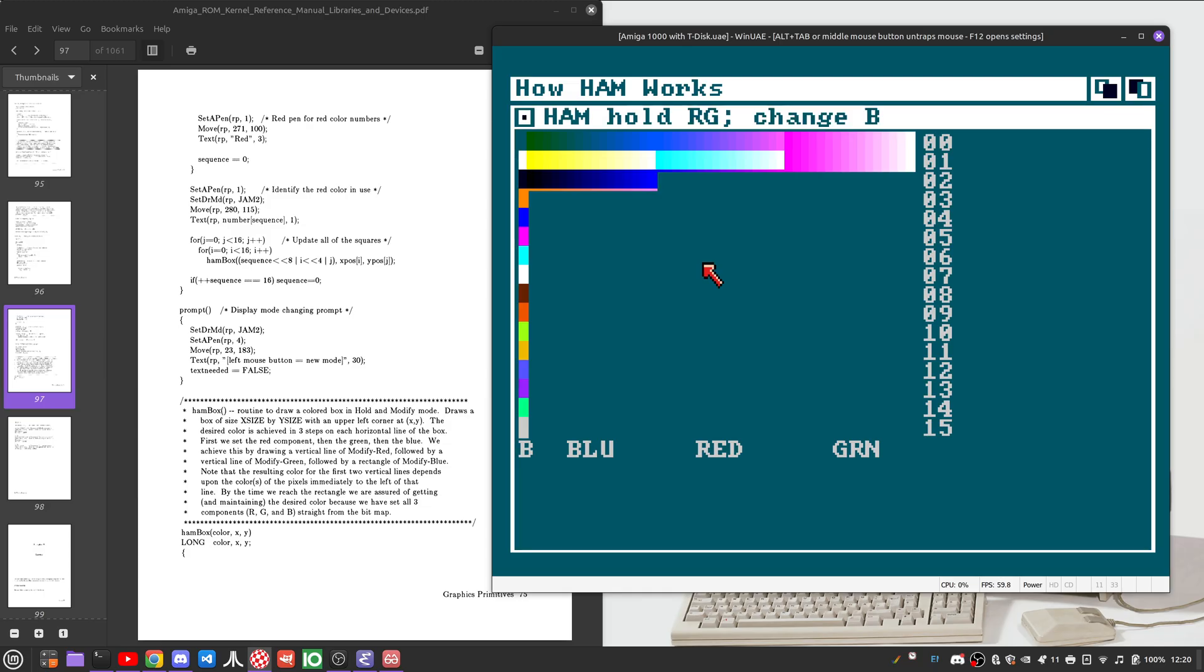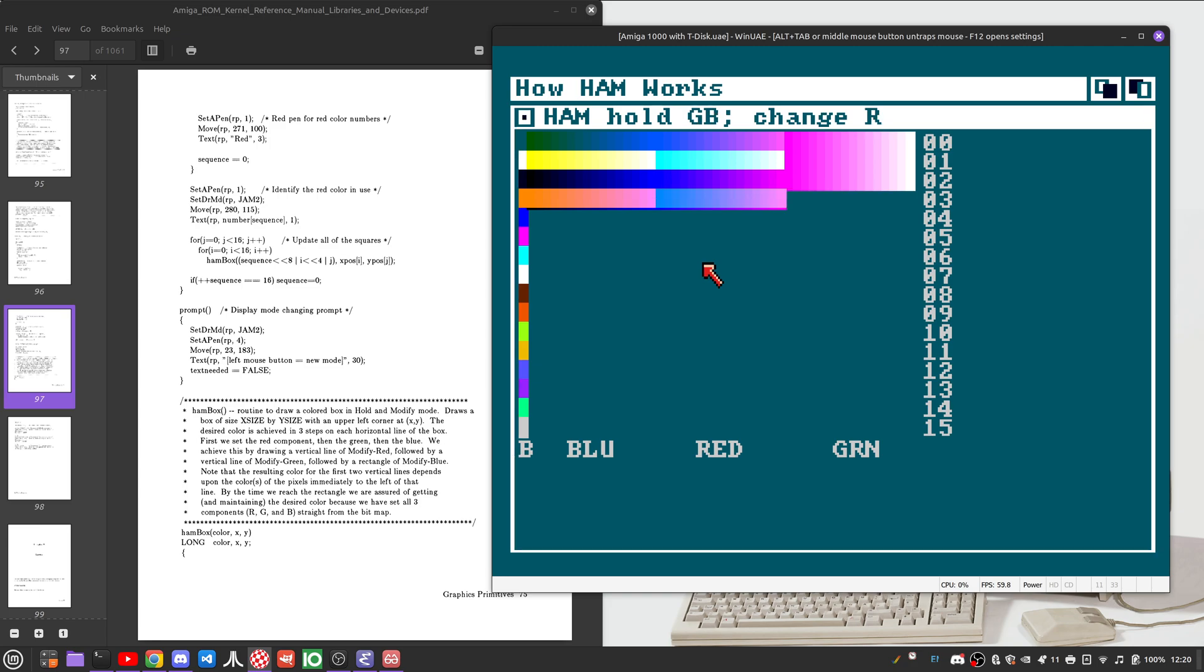And since we're modifying in each case that we haven't set any more base colors, it's just going to ramp up until every color is white, basically, from the starting point.